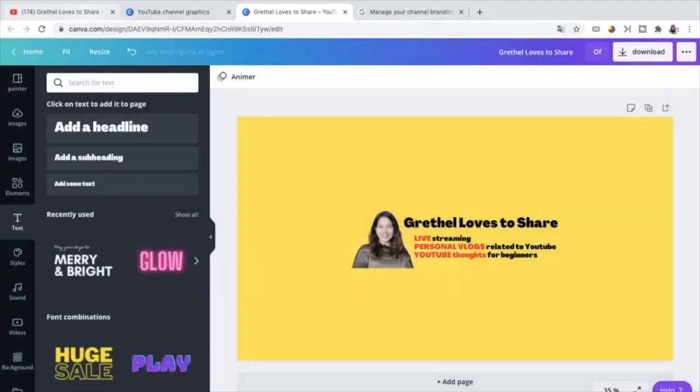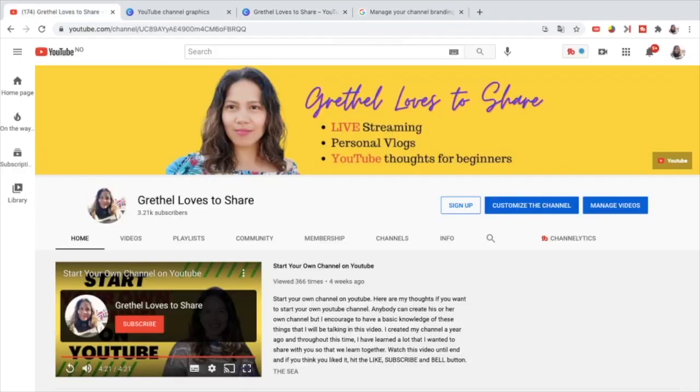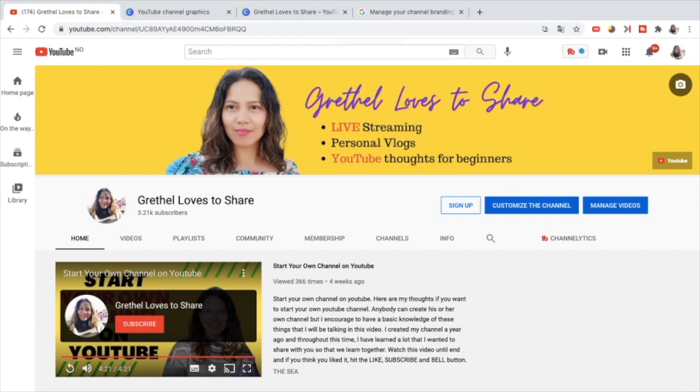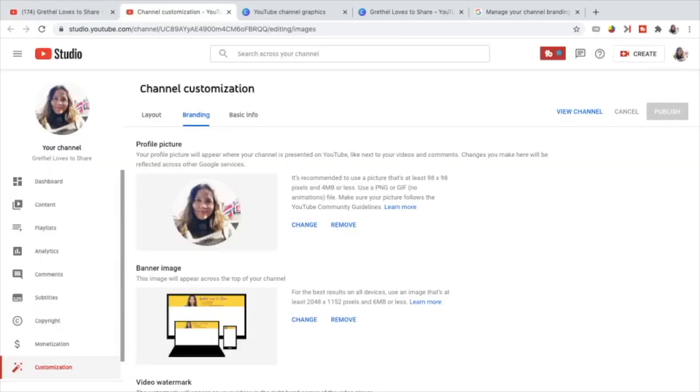What am I going to do now is to go to my channel and now we can change the YouTube channel art by either going to this icon here, this camera icon here or pressing the customize the channel. Either way, you will go to the same place. You will be diverted to channel customization. Either way, you will be there. Now we are here at channel customization at the branding part.